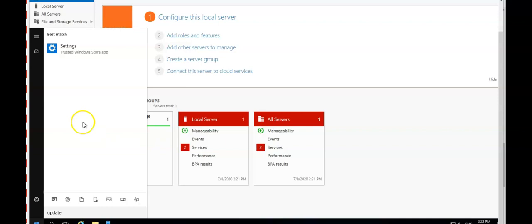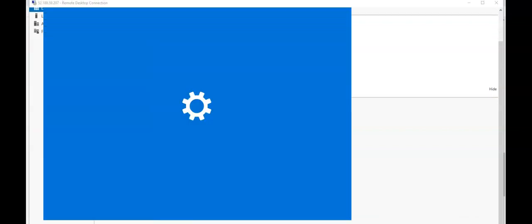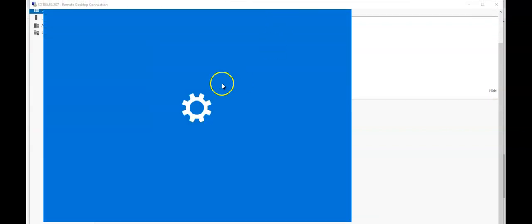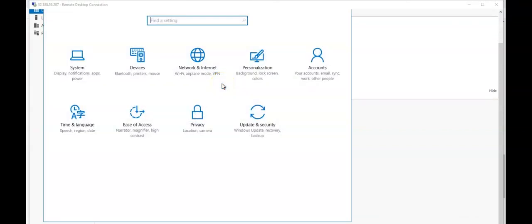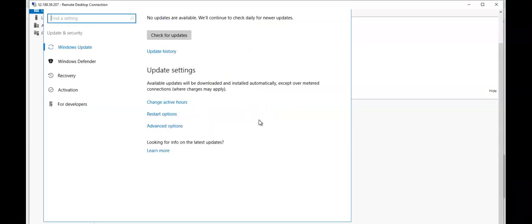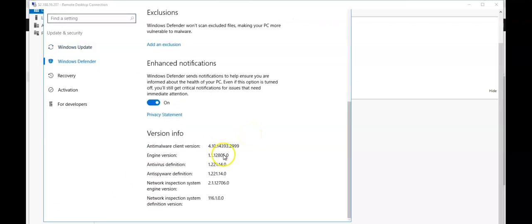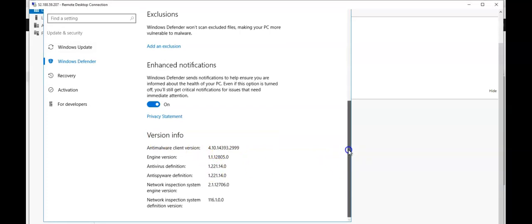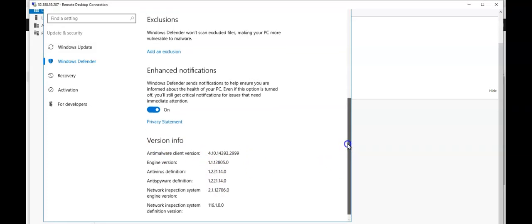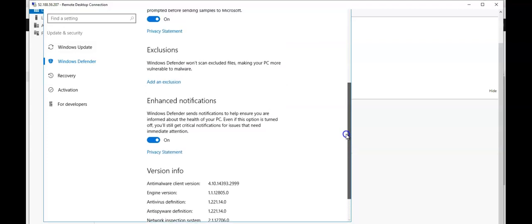I am logged on to this server and I'm going to go to Settings. I'm going to click on Updates and Security. In here I'm going to click on Windows Defender. If you see the version info and the malware client interaction definition is this and these are on.